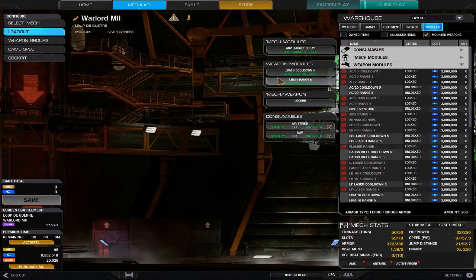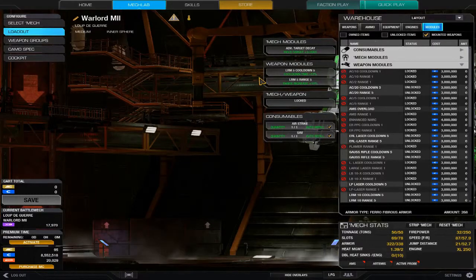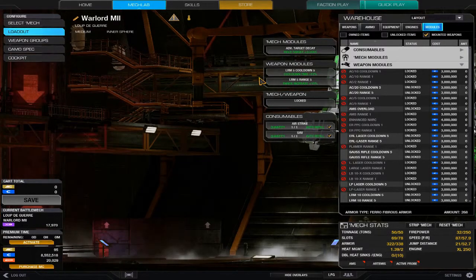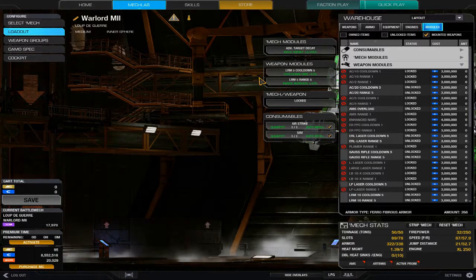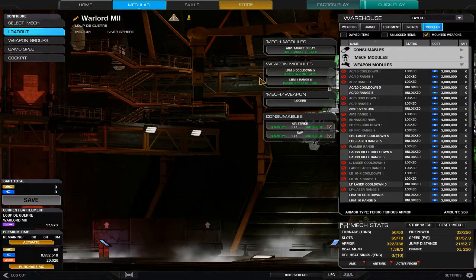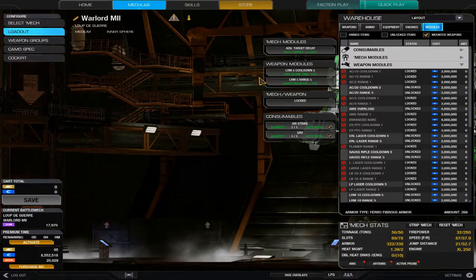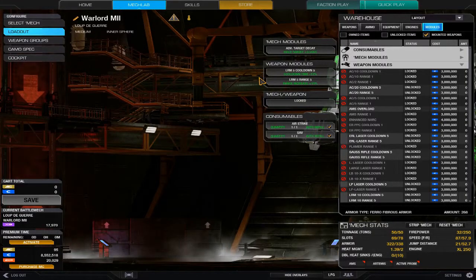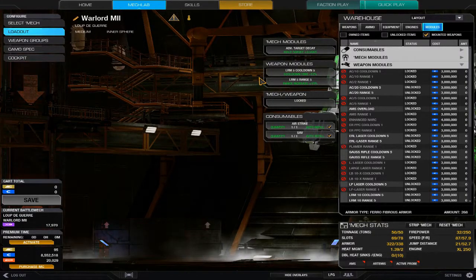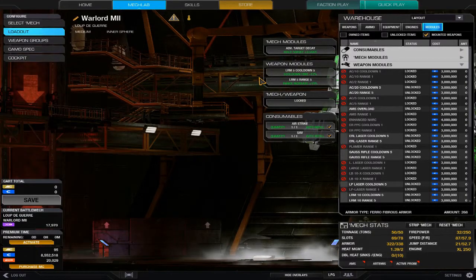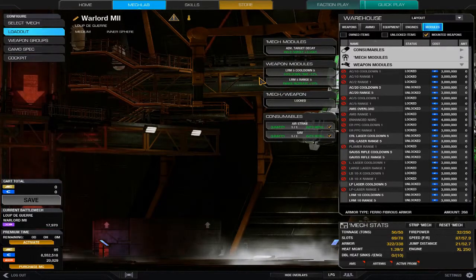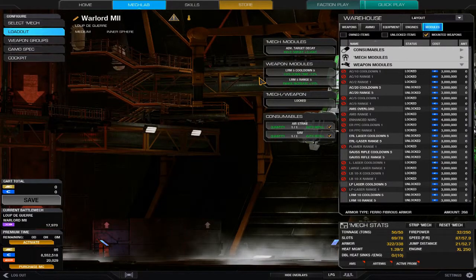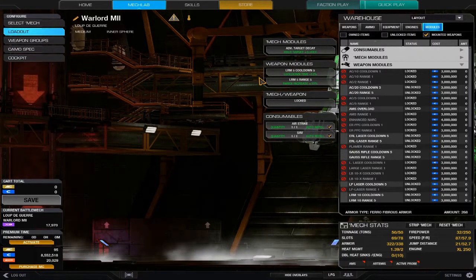Moving on to weapon modules. As you can see on this particular mech, my Trebuchet Loup de Guerre, I have four LRM-5s. Out of all the Trebuchets, the Loup de Guerre is the one that can actually equip four missile hardpoints, so I decided to do the reign of terror with four LRM-5s.